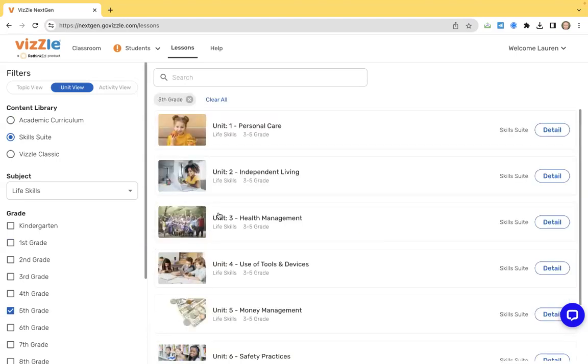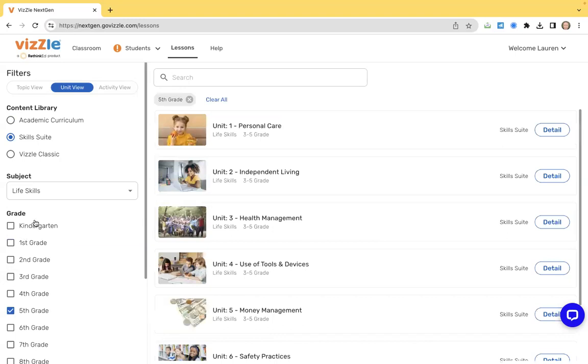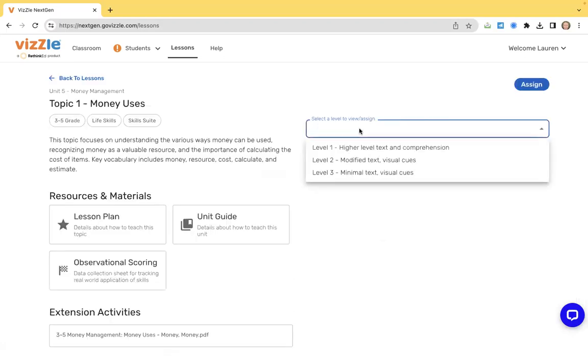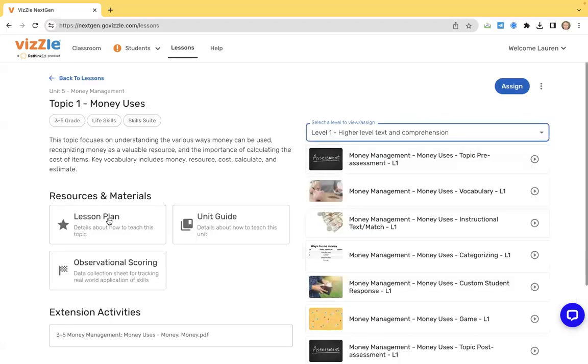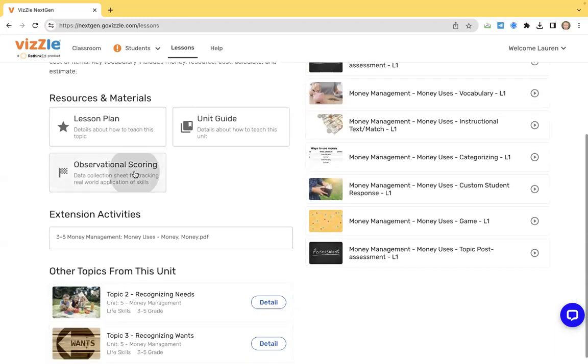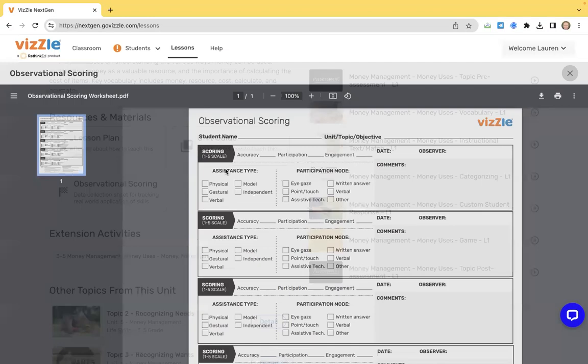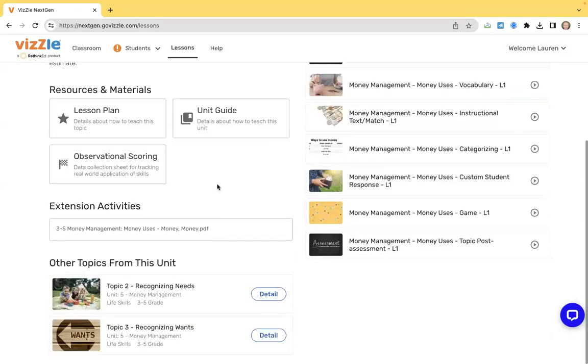What I love about this in our skill suite is everything is connected with the same unit and the topics evolve based on that grade, age, and level. And that's what we want. We want to evolve those skills from kindergarten all the way up through graduation. So say we're looking at money management. You'll see in K-2, we're going to start with identifying coins and then combinations of coins. You can still see your lesson plan, your unit guide, and our observational scoring sheet. You can print this out so that I can track data that's happening outside of Vizzle. And then our extension activities area.